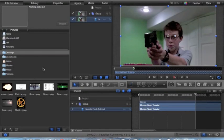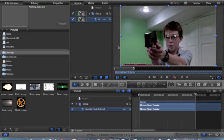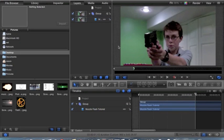Hello, YouTube. This is JasonCrandall7 here with Crandall Productions, and I'm going to start doing some tutorials. I'm using Motion 5. I use it because it's a really cheap compositing software. It's very similar to After Effects, just more user-friendly, I think. And it's only $50, so I think it's well worth the purchase.